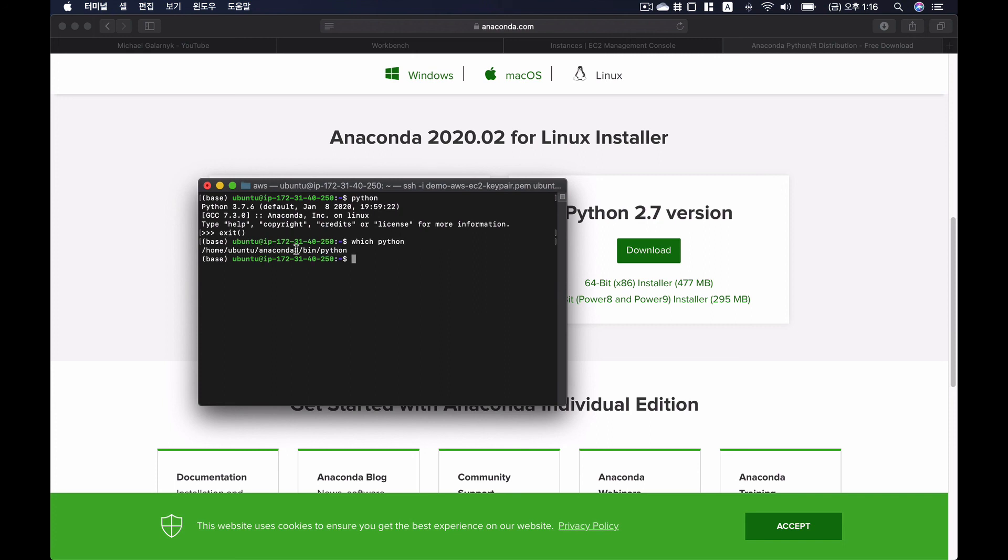And at home, Ubuntu Anaconda 3 bin python. So this was a tutorial of how to install Anaconda 3 on AWS EC2 instance.